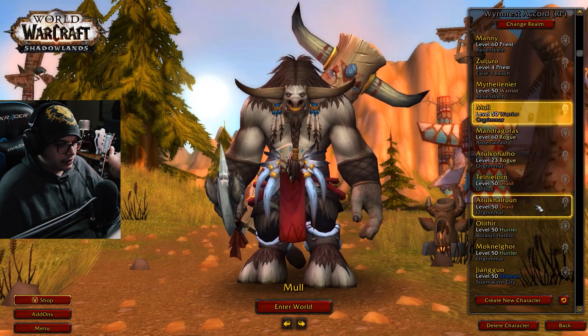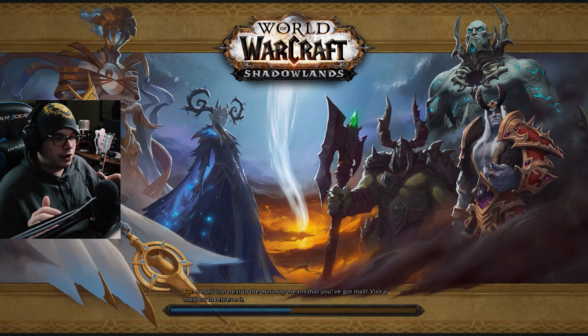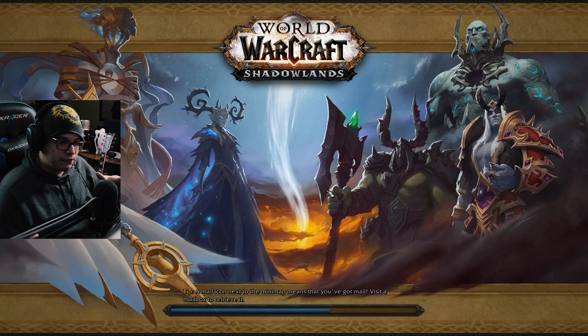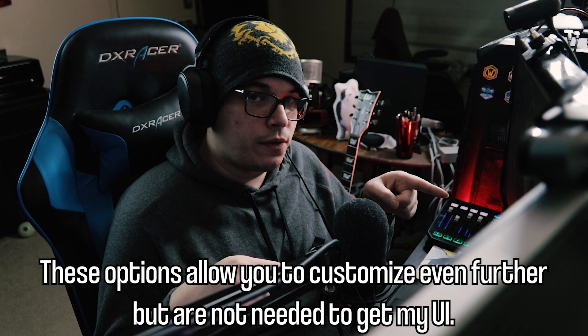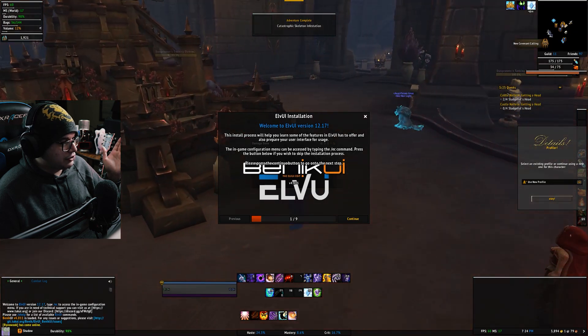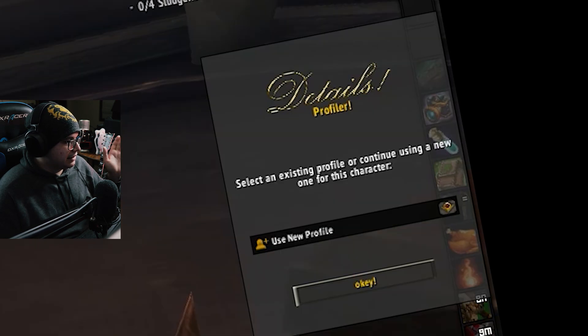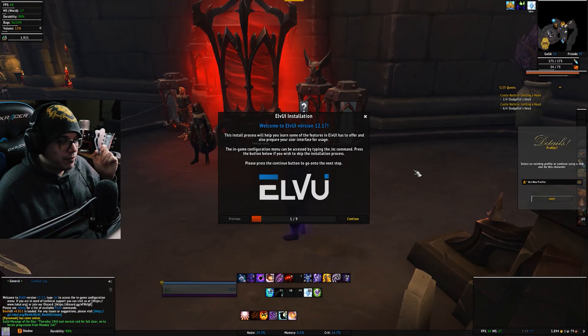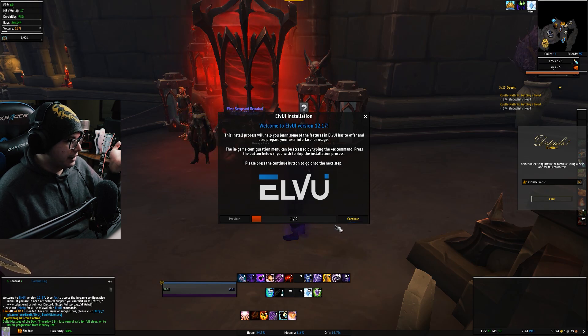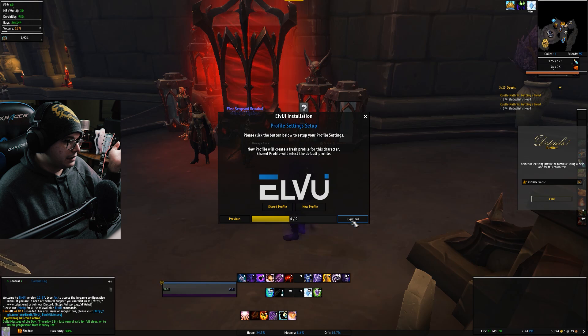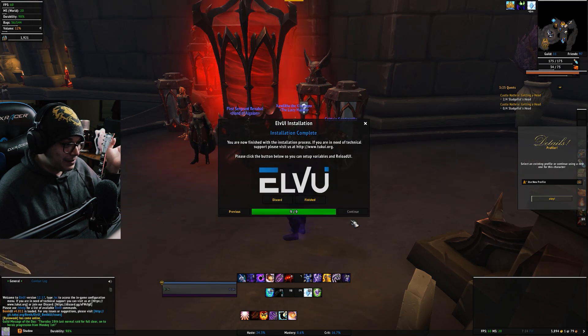Let's fire up the game — I'll go on my Priest. Once you log in, it's going to look a little bit intimidating, especially if you've never used ElvUI before. There are a lot of options thrown at you immediately, but you don't have to worry about any of these because we're just going to import a profile that's going to set up everything for us. For the ElvUI installation wizard, just hit Continue repeatedly through all the prompts and then Finished.